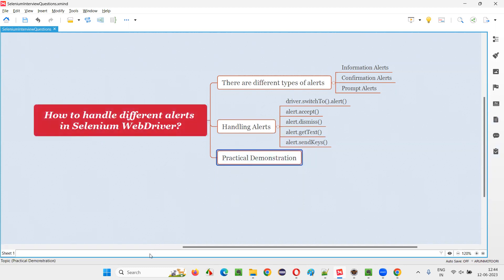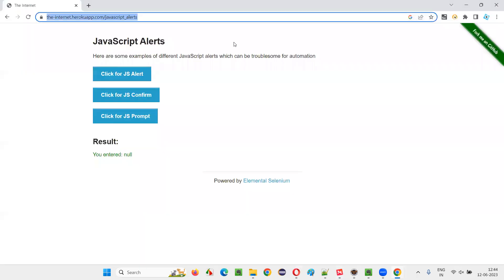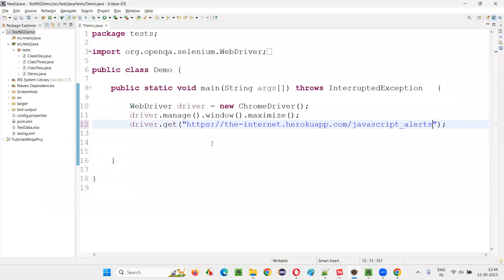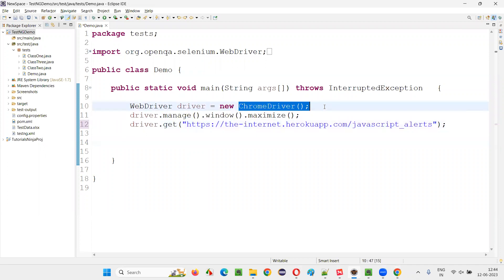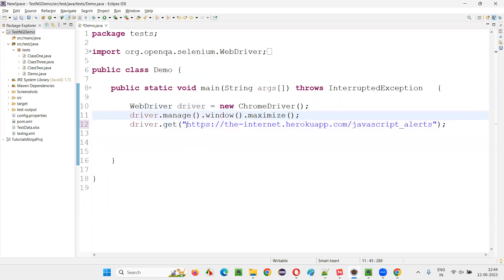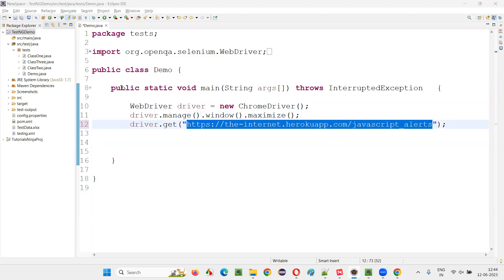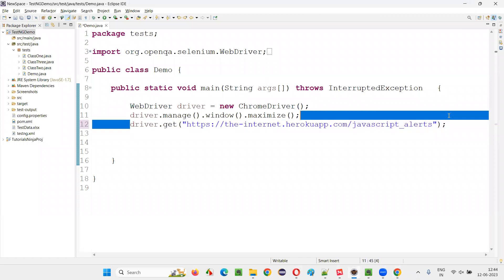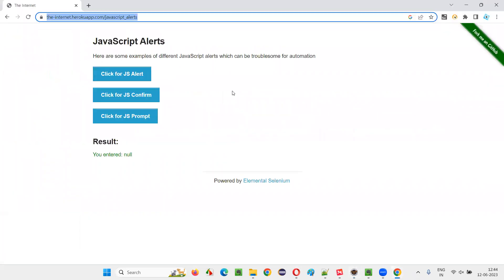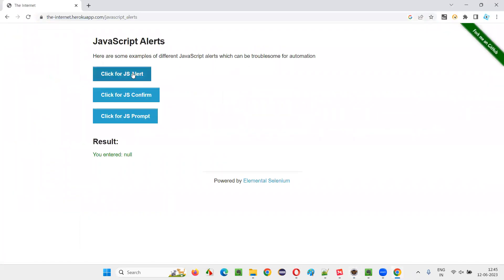Let me practically demonstrate them one by one. I'll copy the URL where we have these three buttons that display different types of alerts. In the Eclipse IDE, there is already some Selenium automation code for opening Chrome, maximizing the browser, and navigating to the application URL page. Once the page is open, let's first handle the information alert.